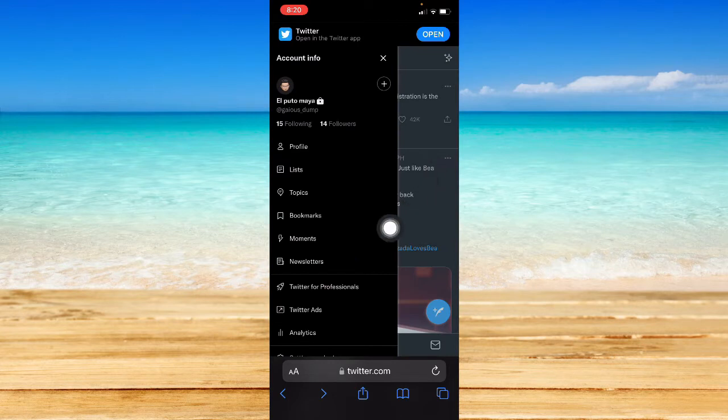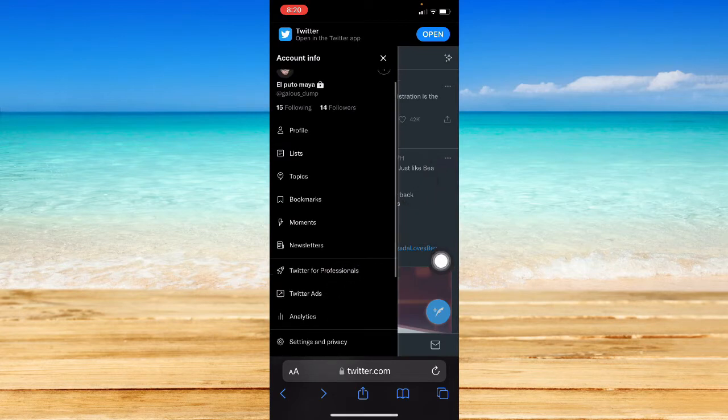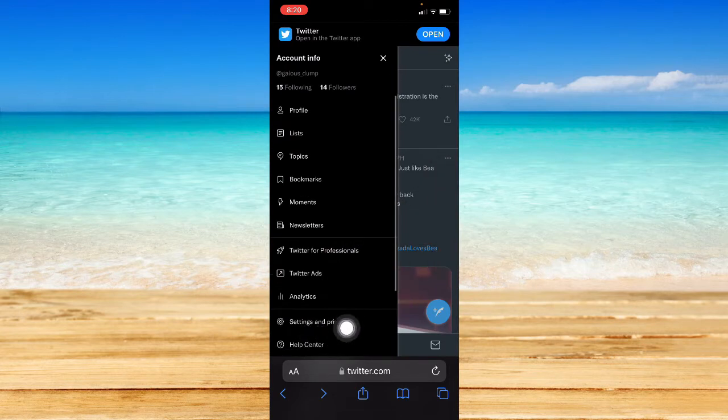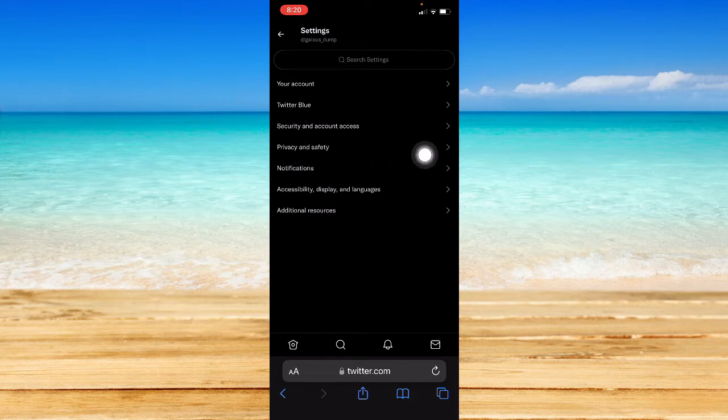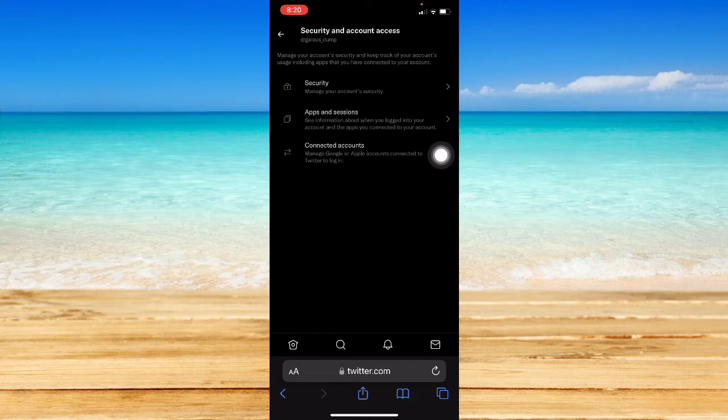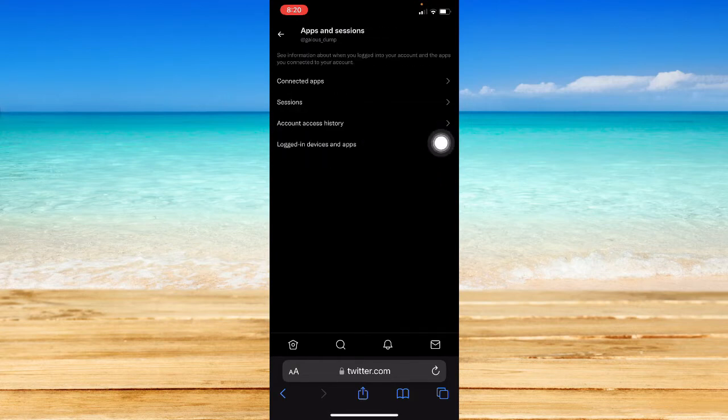Go to your profile, then go to Settings and Privacy. Once you're here, go to Security and Account Access, and then go to Apps and Sessions.